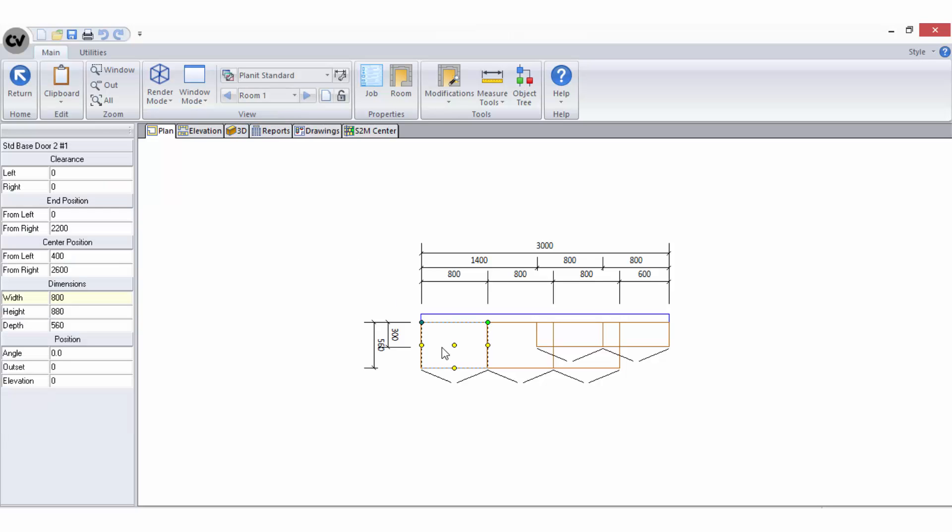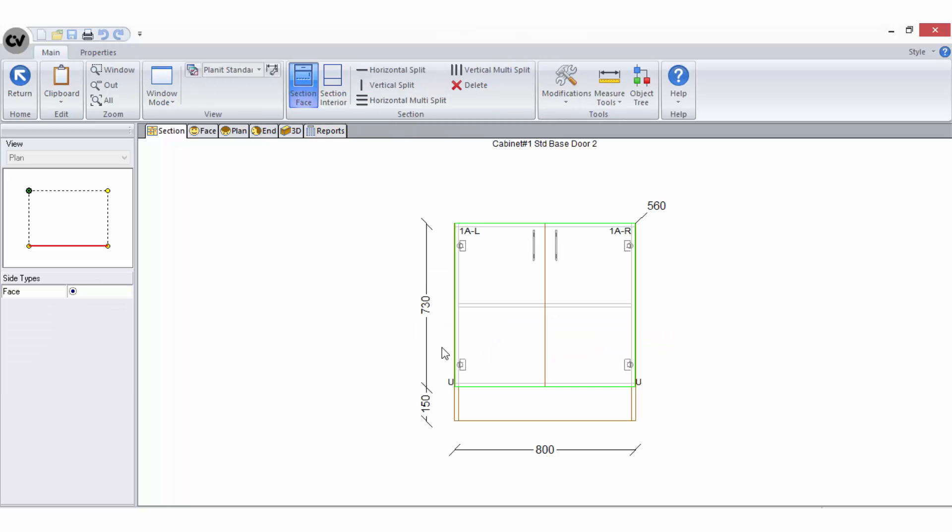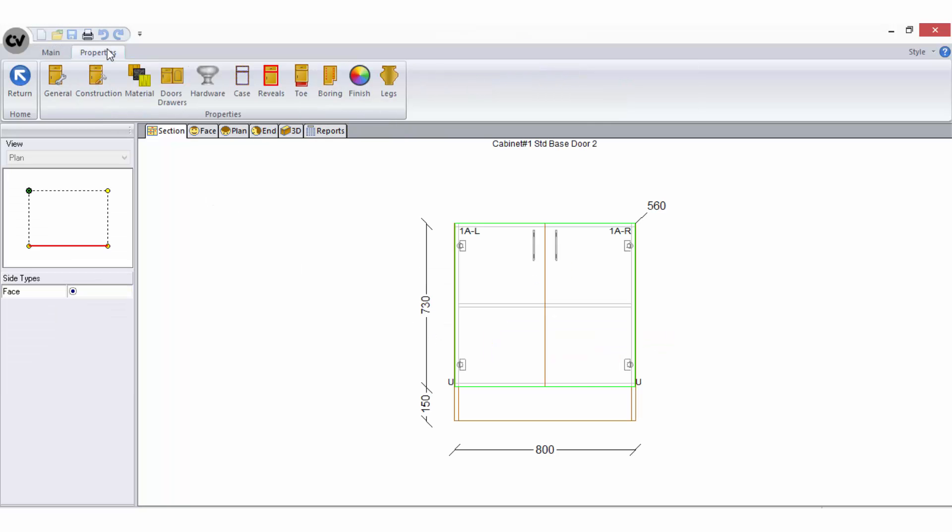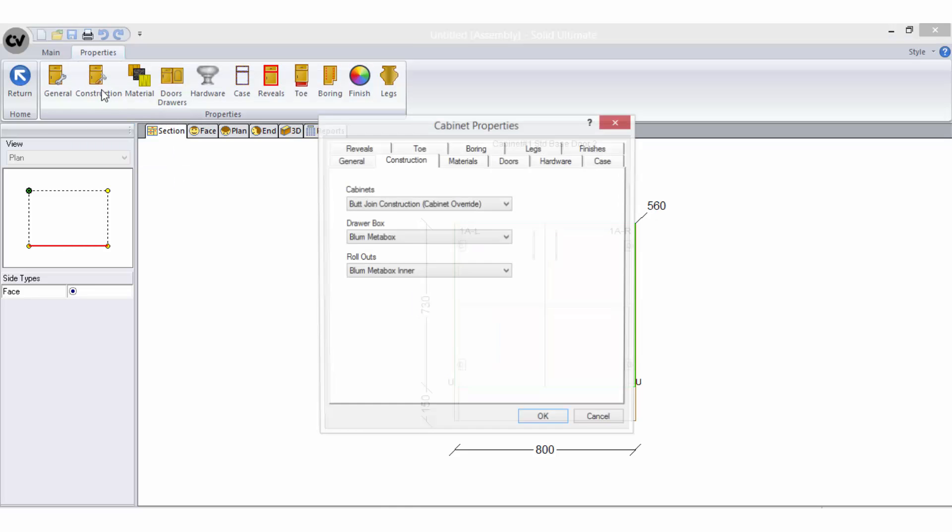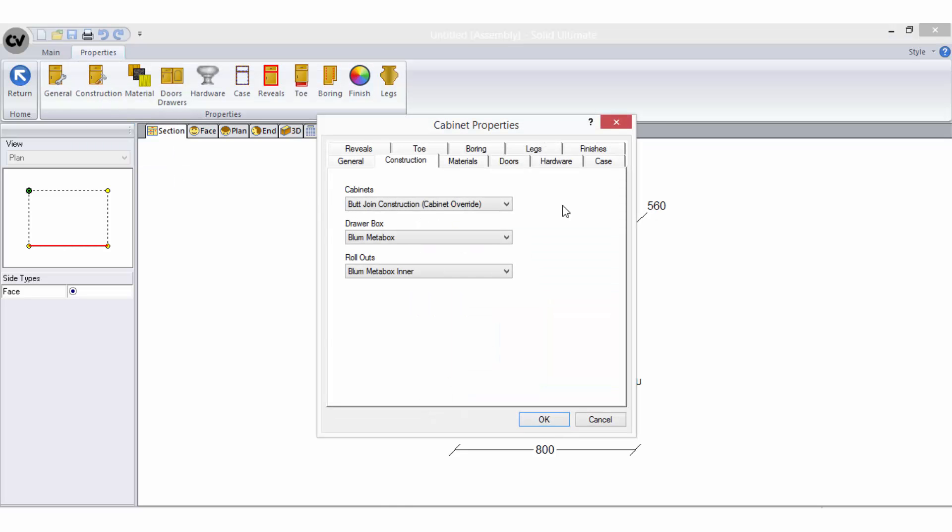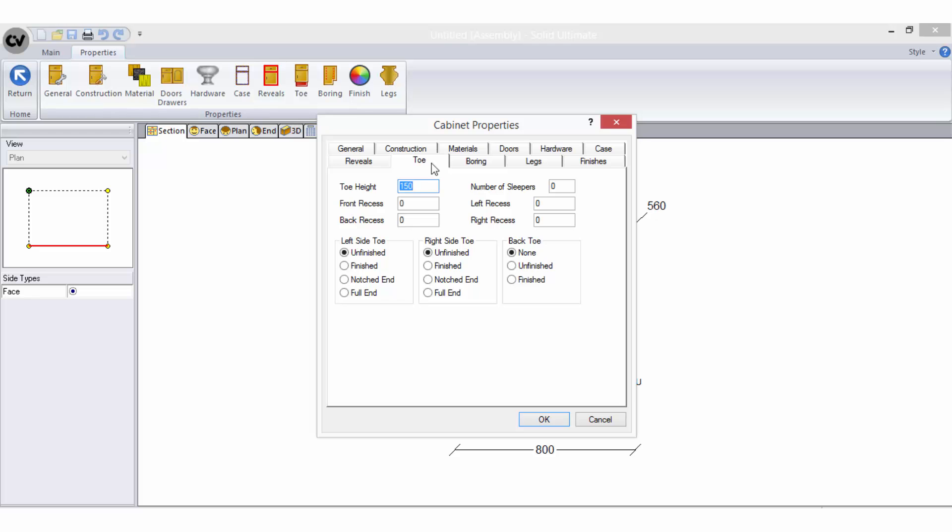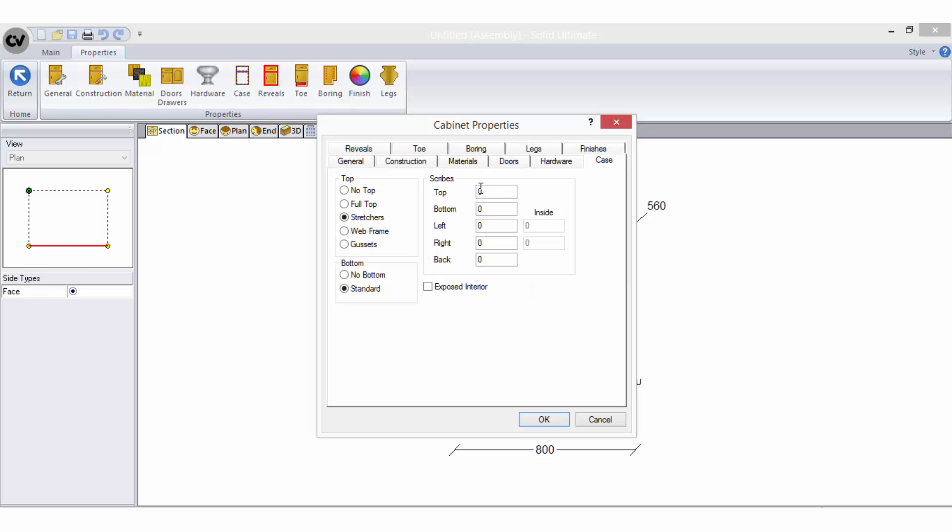To customize a construction method for a specific cabinet, when you are in the cabinet editor go to the properties tab at the top left of the screen. When you select the construction option on the ribbon bar you will notice there is no modify button here. This is because you are at the cabinet level where you have the ability to modify individual parts. For example, if you wish to modify the toe you can select the toe properties, or if you wish to modify the top you can select the case properties and so on.